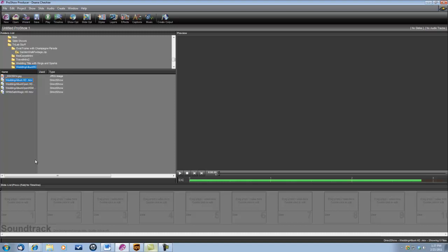Now what you're going to need to build this is your photo of the bride and groom, the wedding album background, the wedding album open and its corresponding mask, and the white satin magic background.